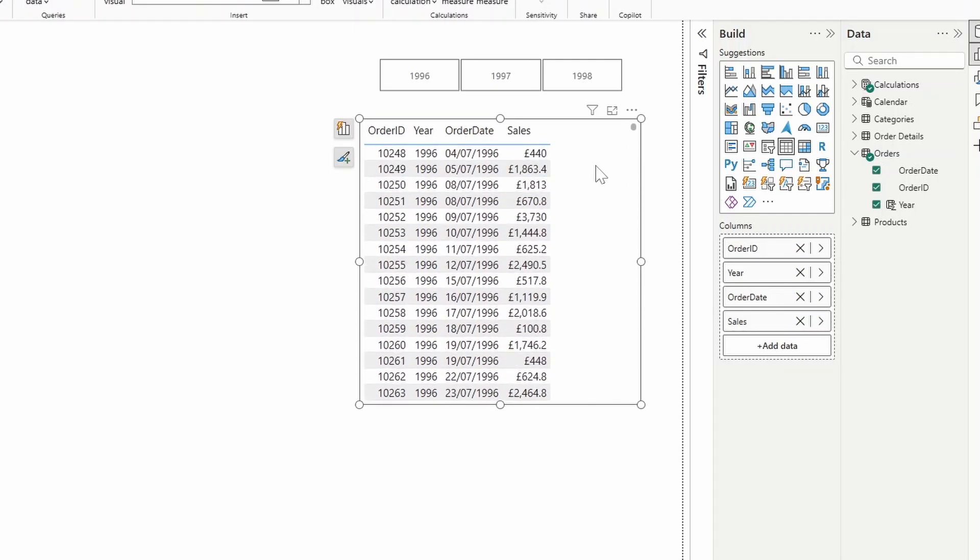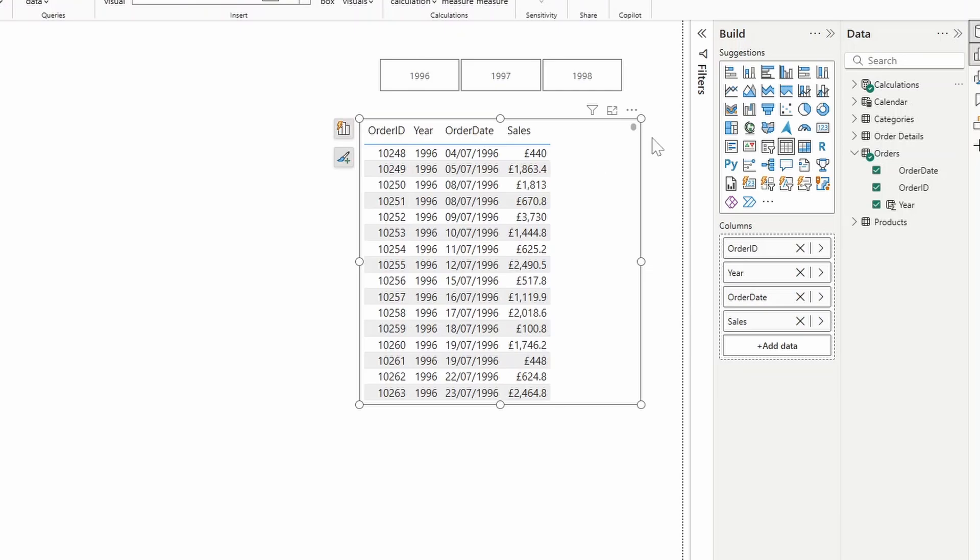However, you might have some requirements where you need to use pagination, where you can go to different pages, as opposed to a scroll bar. Now, pagination outside of paginated reports, it's not really native in the Power BI solution that we usually build in. But with a bit of DAX know-how and combining multiple visuals together, we can come up with a similar method of pagination. The first thing that we need to do is create a rank in our table here, so that each row has its own ID.